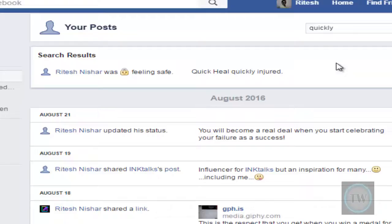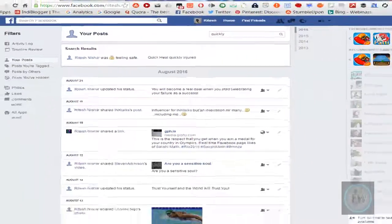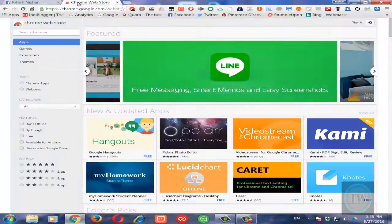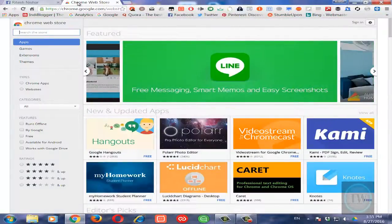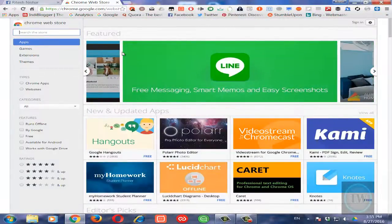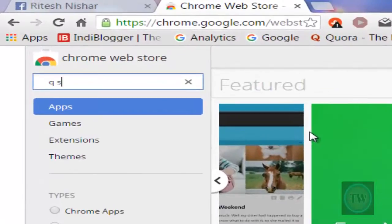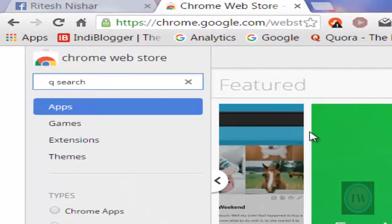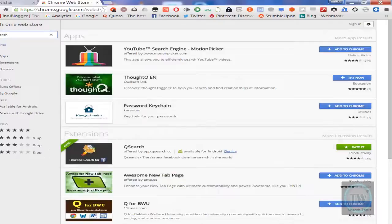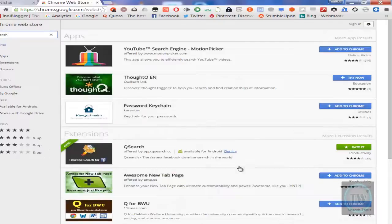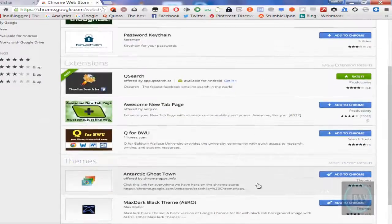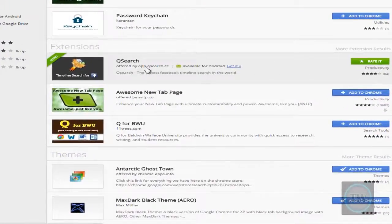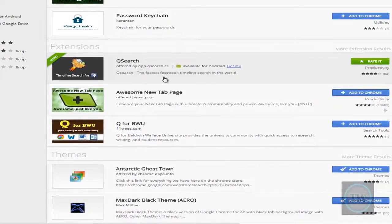Now there is another method in that method we will use an extension. So you can go to Chrome Web Store and search for this extension called QSearch and hit enter. Now this is offered by app.qsearch.cc.